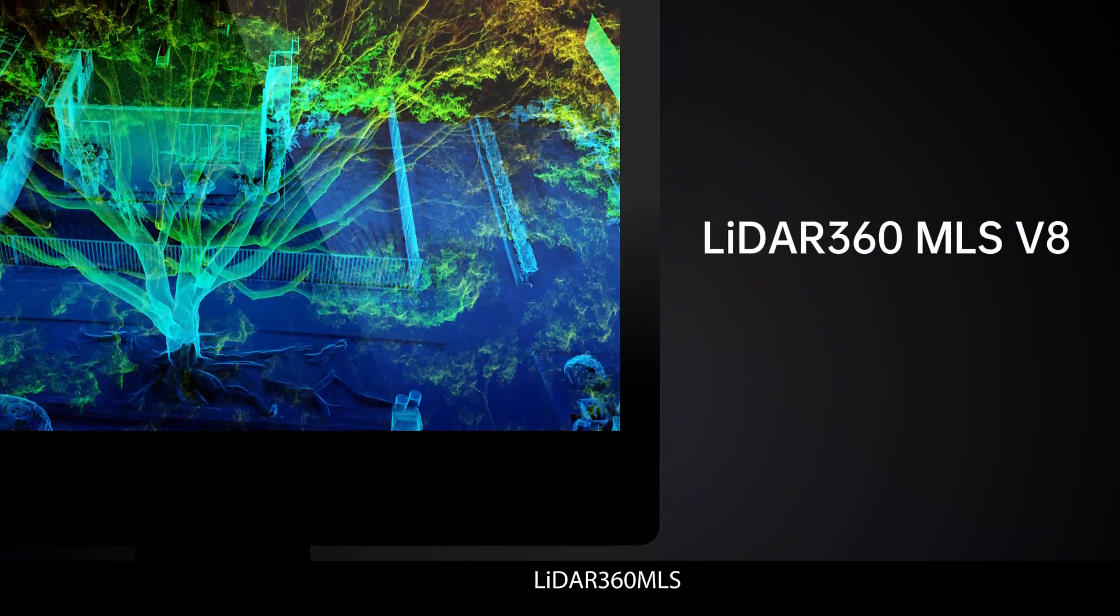Lidar360MLS: Smart, efficient, user-friendly and precise. Offering you an exceptional solution.